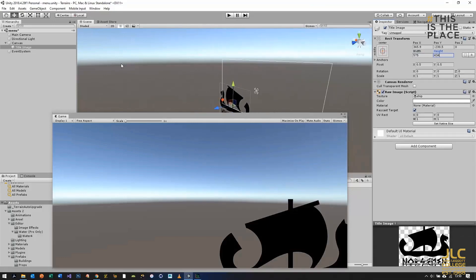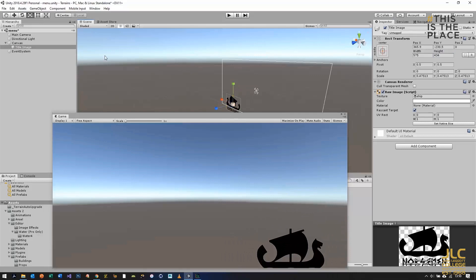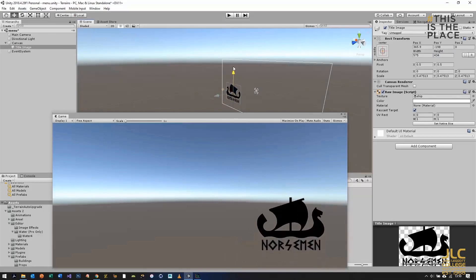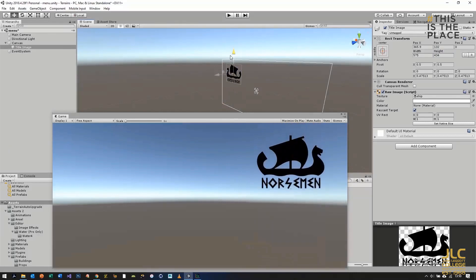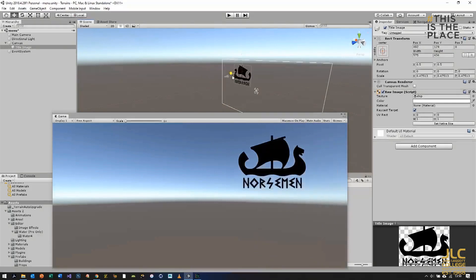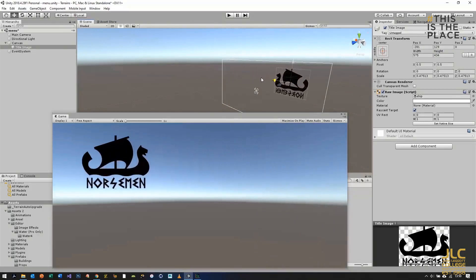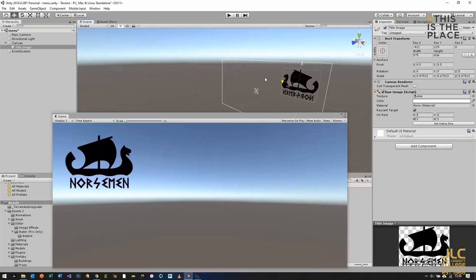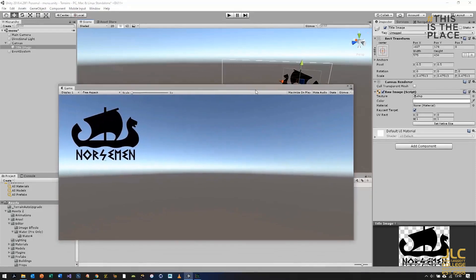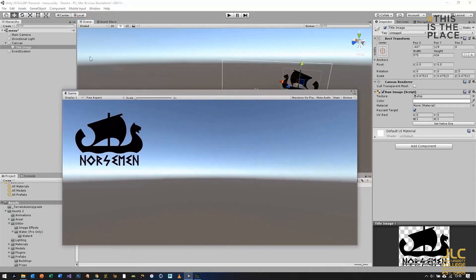We can then use the scale tool to scale it all down and it will still keep the same proportions. There is a potential issue with working on one aspect ratio and then having the game published in another, but we'll just readjust things at that point if we need to.